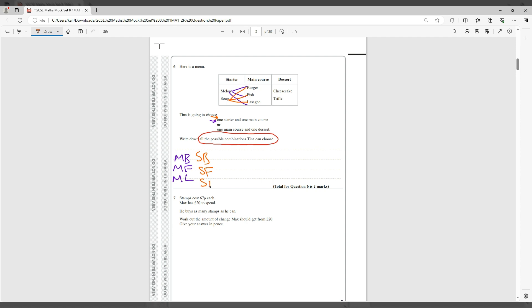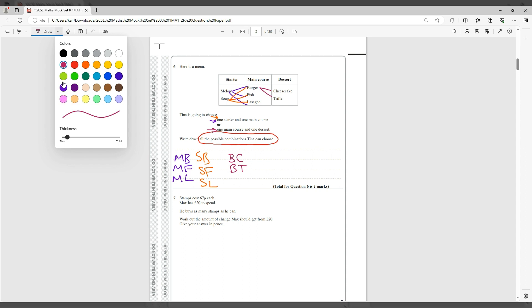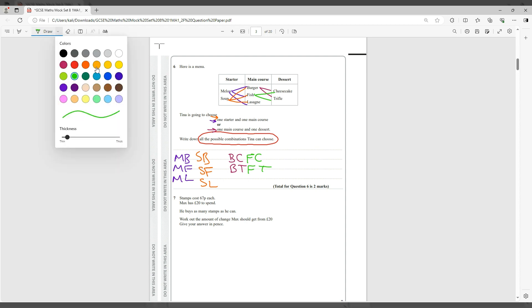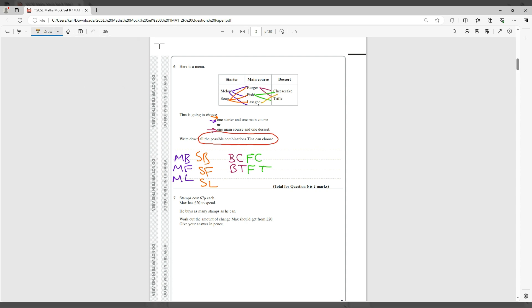And they said one main course and one dessert. So now this is the main course: burger cheesecake, burger trifle. We have fish cheesecake, fish trifle. And finally lasagna cheesecake, lasagna trifle. That's it, that's your answer.